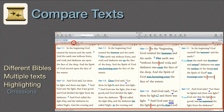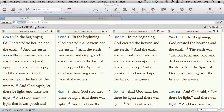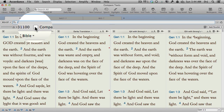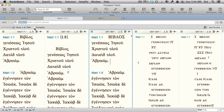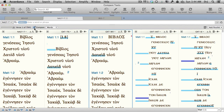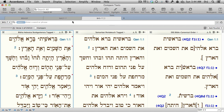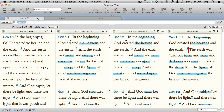Compare Texts. Compare Texts allows us to compare different translations of the Bible or multiple original language texts. We just add as many texts as we'd like in parallel panes, then check the Compare box. Accordance does the rest, automatically highlighting omissions, additions, and substitutions of both words and punctuation.